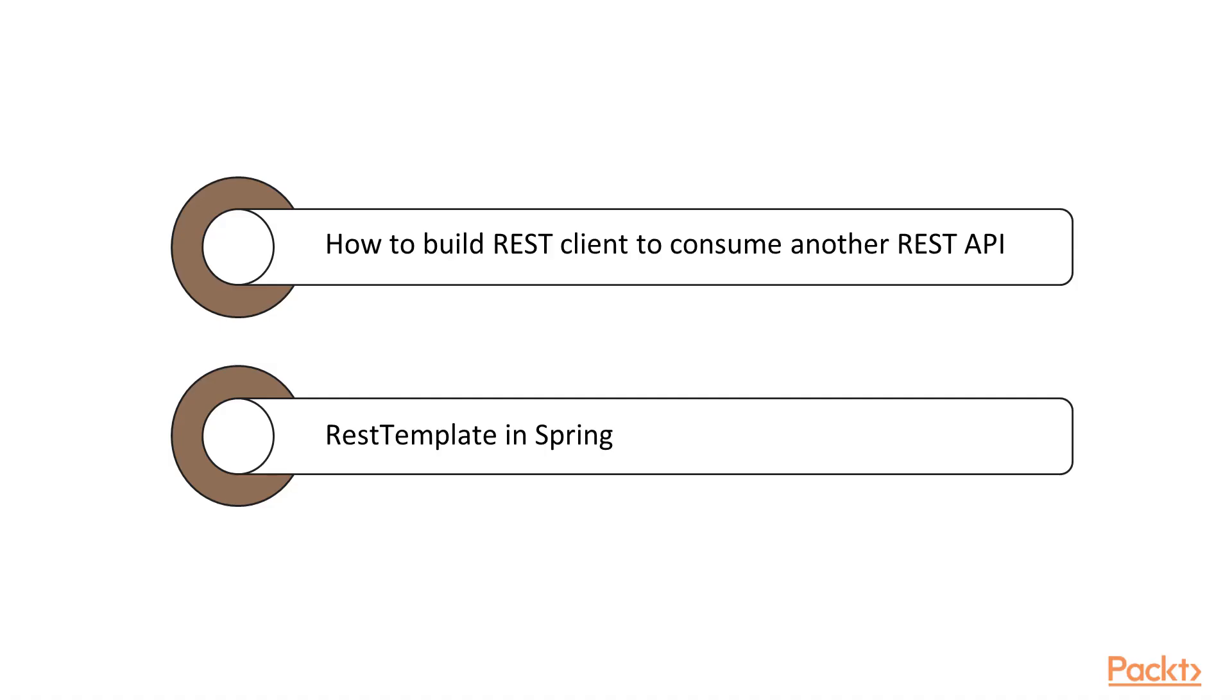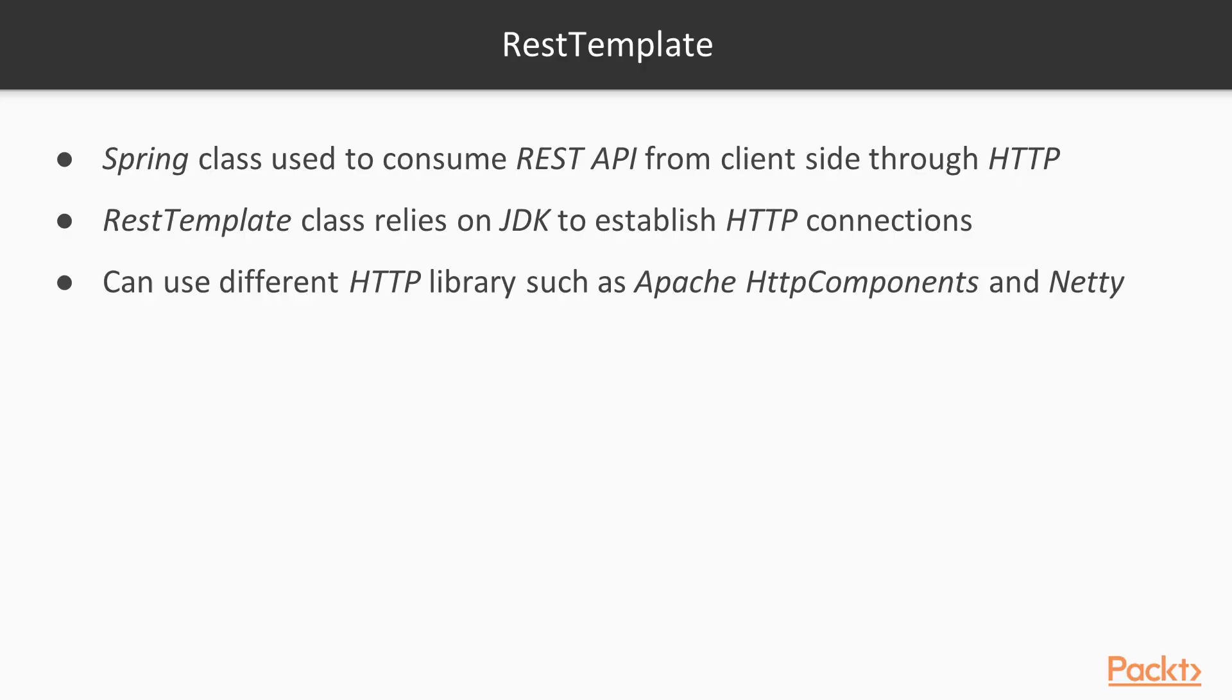Here we will talk about how to build a REST Client to consume another REST API in our method. Before moving on to that, we will talk a little bit about REST Template in Spring. REST Template is a Spring class that is used to consume the REST API from the client side through HTTP. By default, the REST Template class relies on JDK to establish HTTP connections. You can switch to using a different HTTP library such as Apache HTTP Components and Netty.